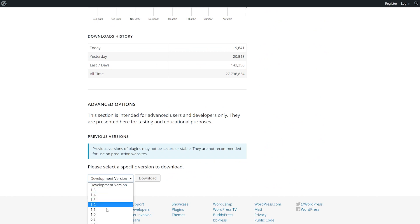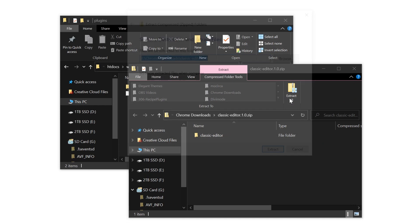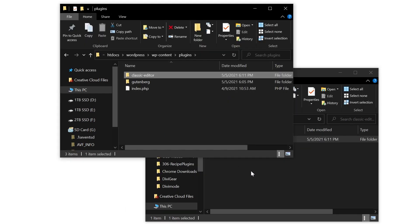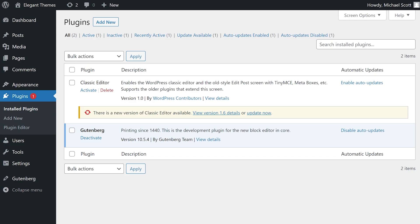Now simply choose the version that you want and click download. Extract the zip and take this folder and upload it back to your site. And now you can see that version 1.0 is on our website.